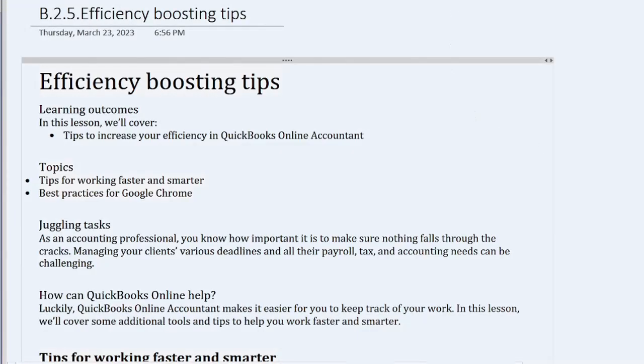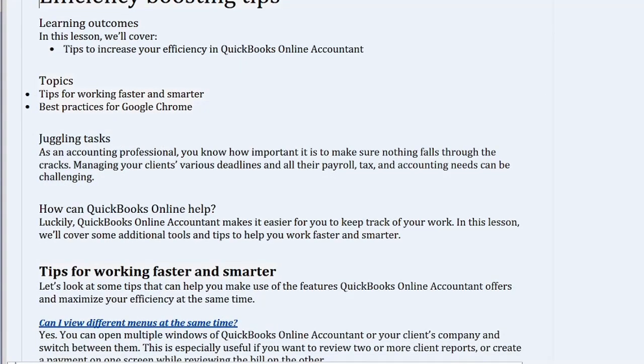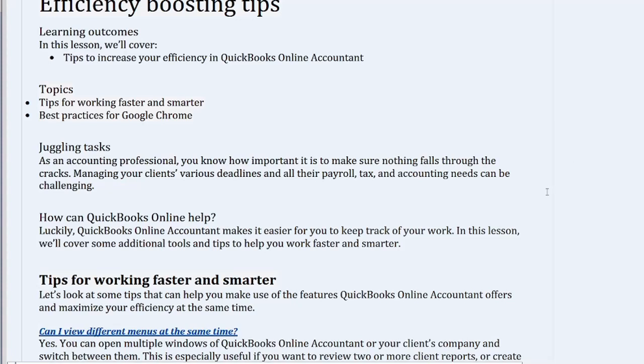Efficiency Boosting Tips. Learning Outcomes. In this lesson, we'll cover tips to increase your efficiency in QuickBooks Online Accountant.